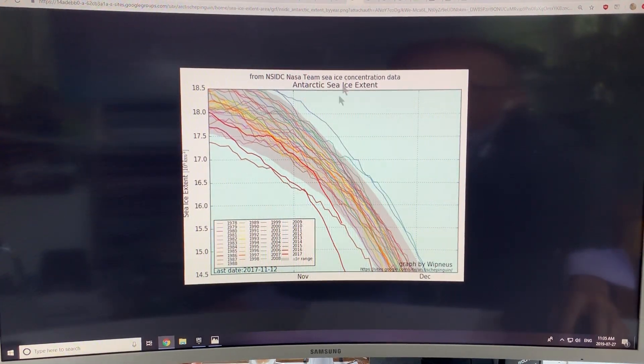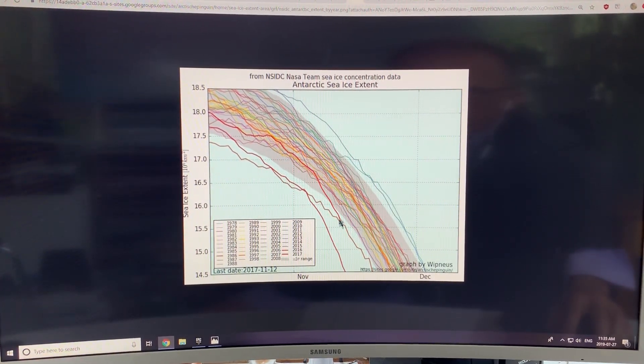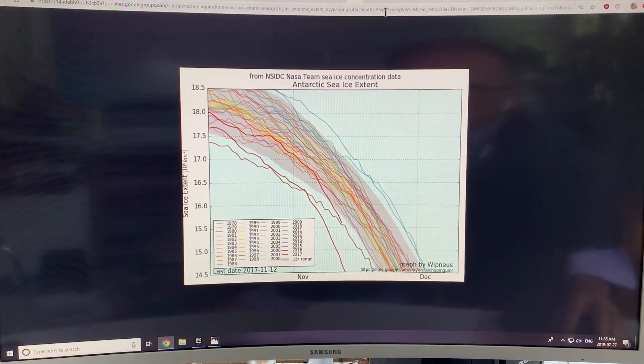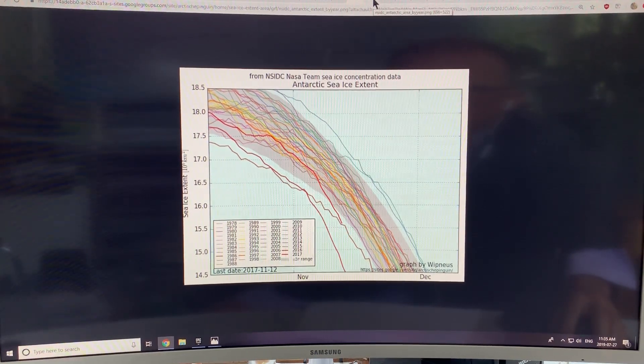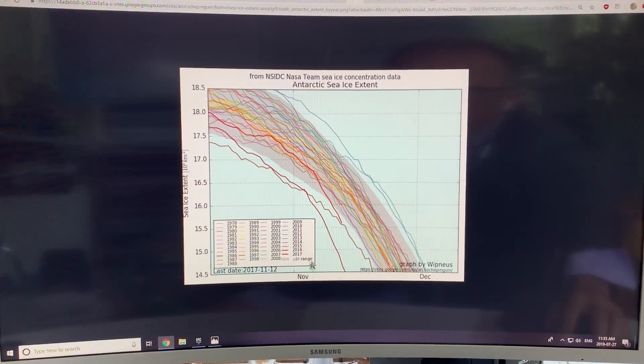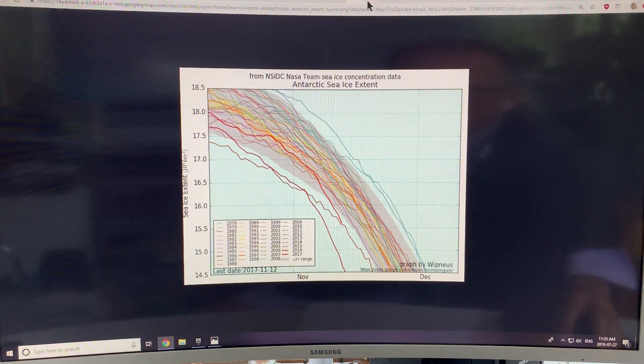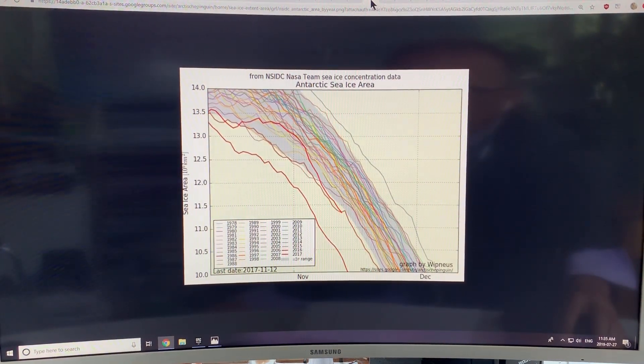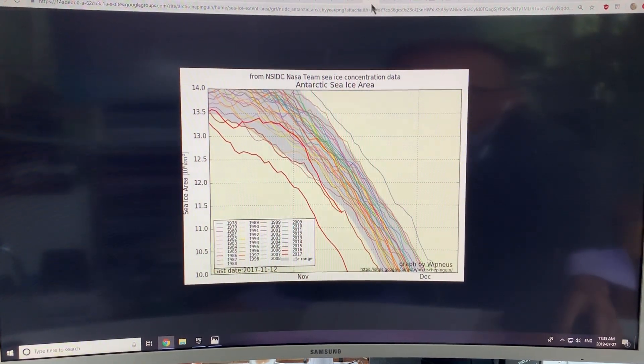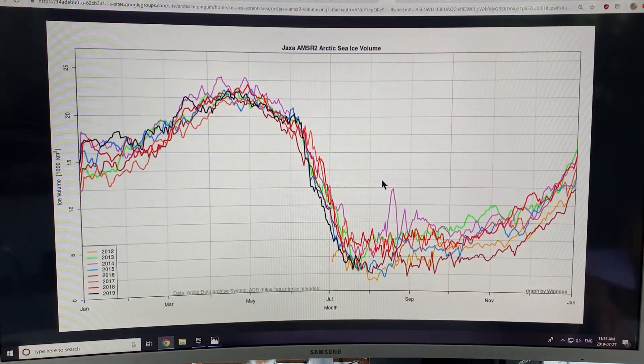This is the sea ice area. This is Antarctic sea ice extent. Here we are in 2017. We don't have more 2018, 2019 data here. 2017, you can see the drop. You can just focus in on things.